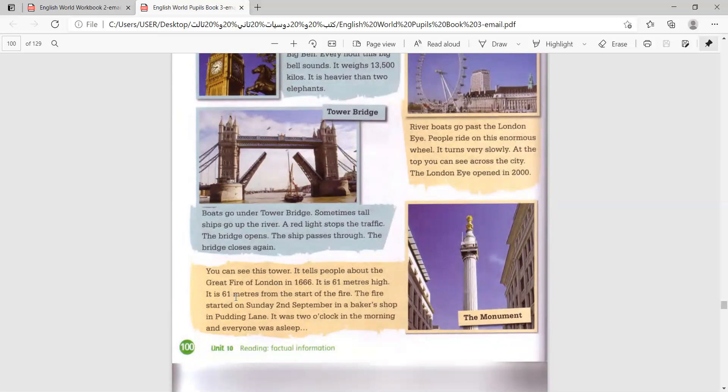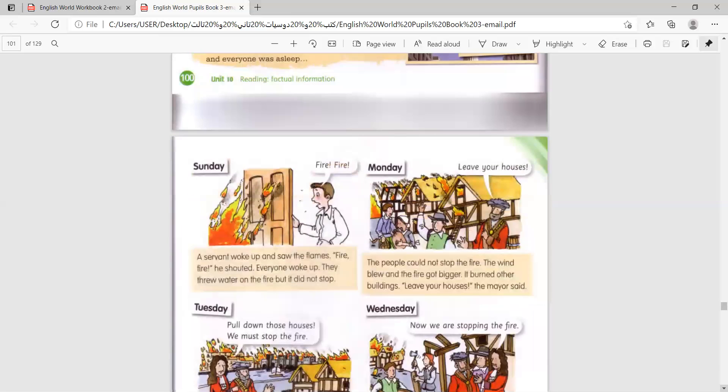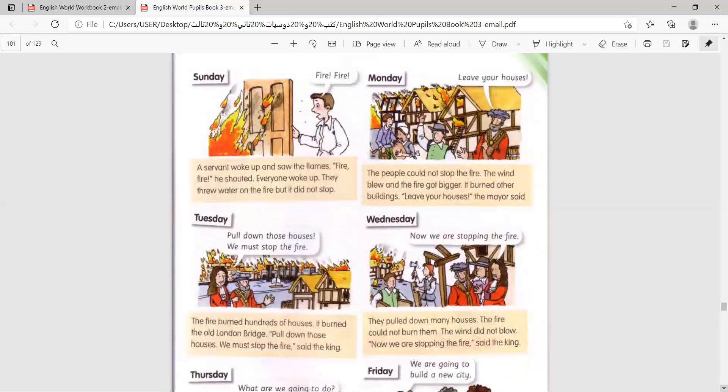It is 61 meters from the start of the fire. The fire started on Sunday, 2nd of September, in a baker's shop in Pudding Lane. It was two o'clock in the morning, and everyone was asleep. Let's hear the story of the fire of London.